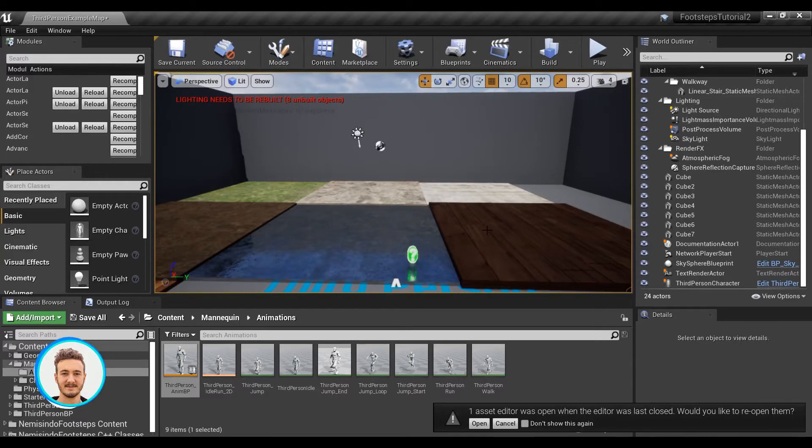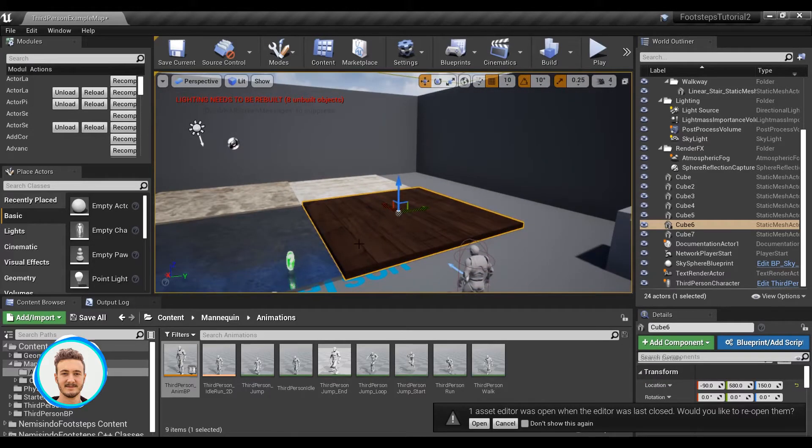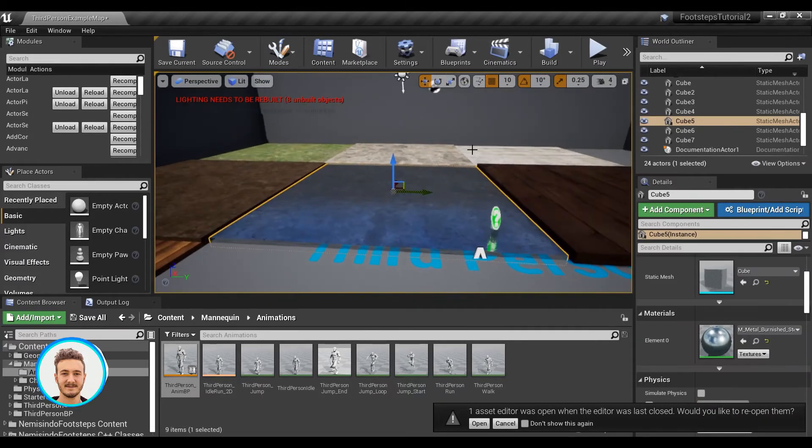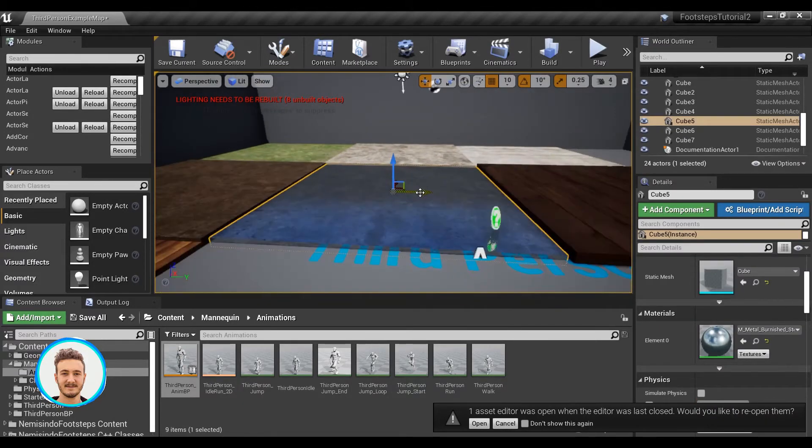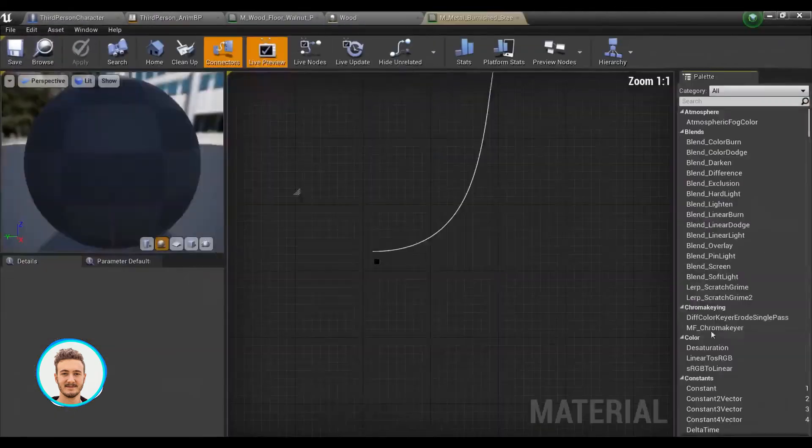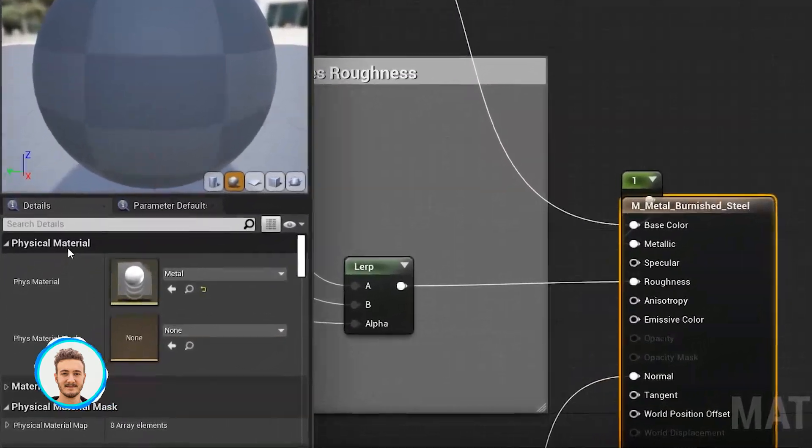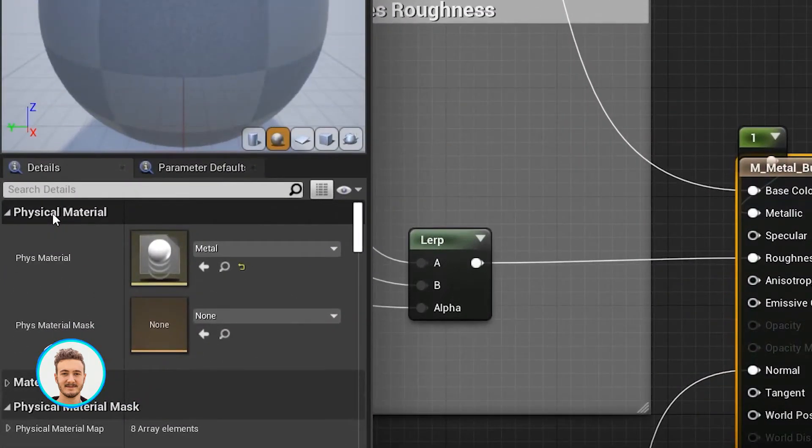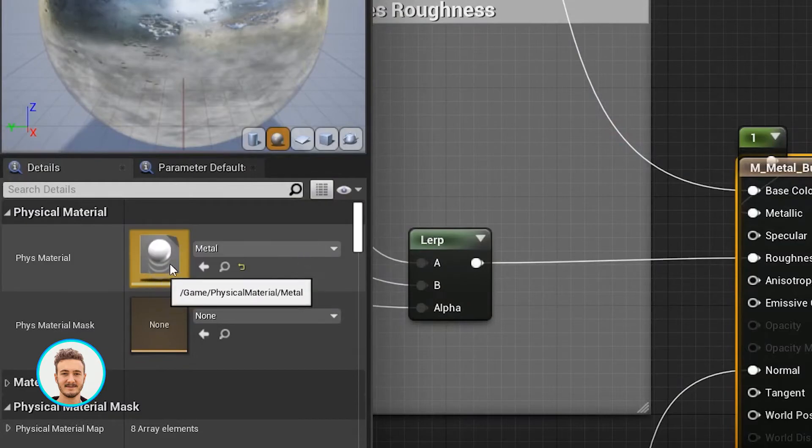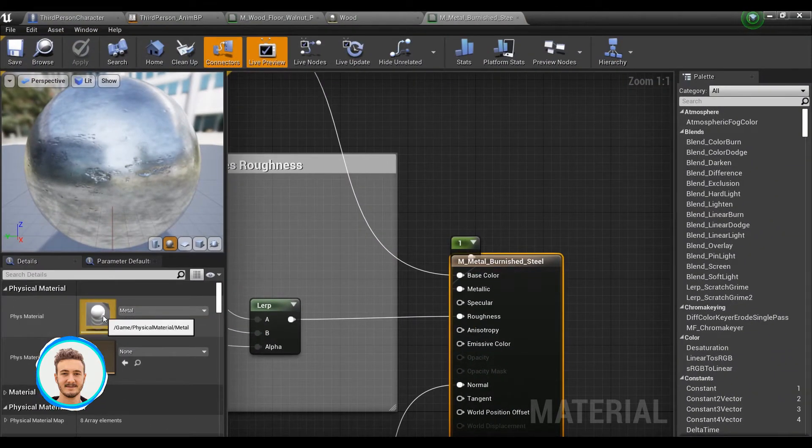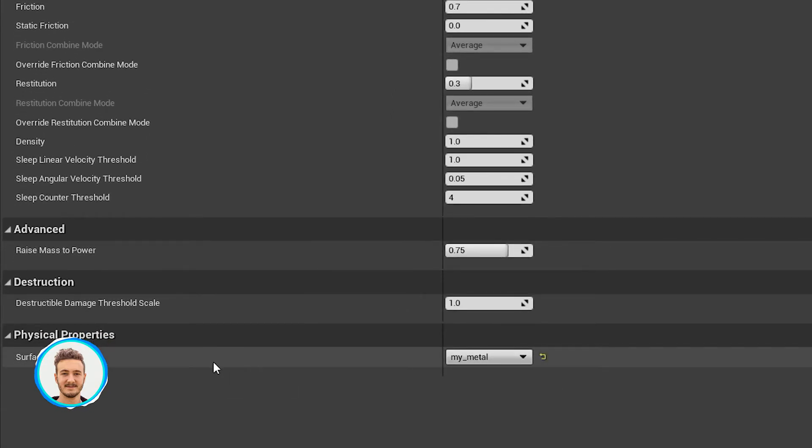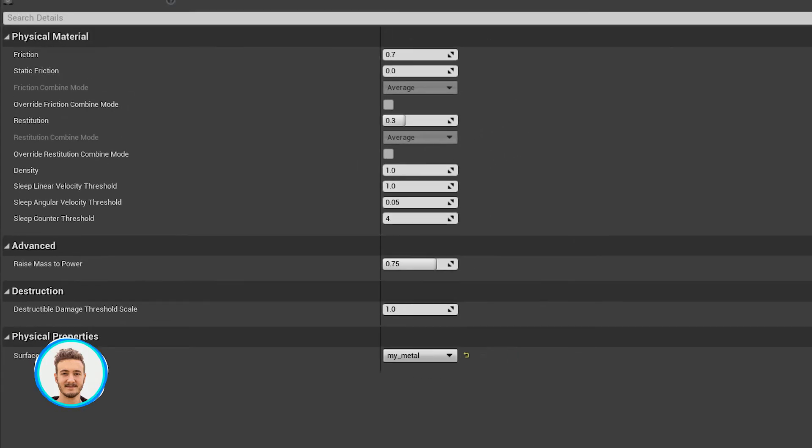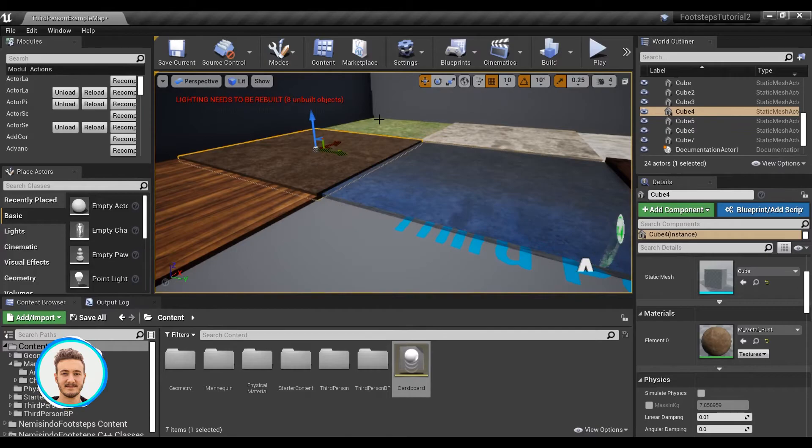As you can see, I've added all these different floors to my level. They're just stretched default cubes with different materials. For example, this one is burnished steel. If I head to the material here and go to the details panel, you can see here I've added a physical material called Metal. If we check what's in the metal physical material, you can see that the surface type has been set to My Metal. That's what I did for all of these cubes here.